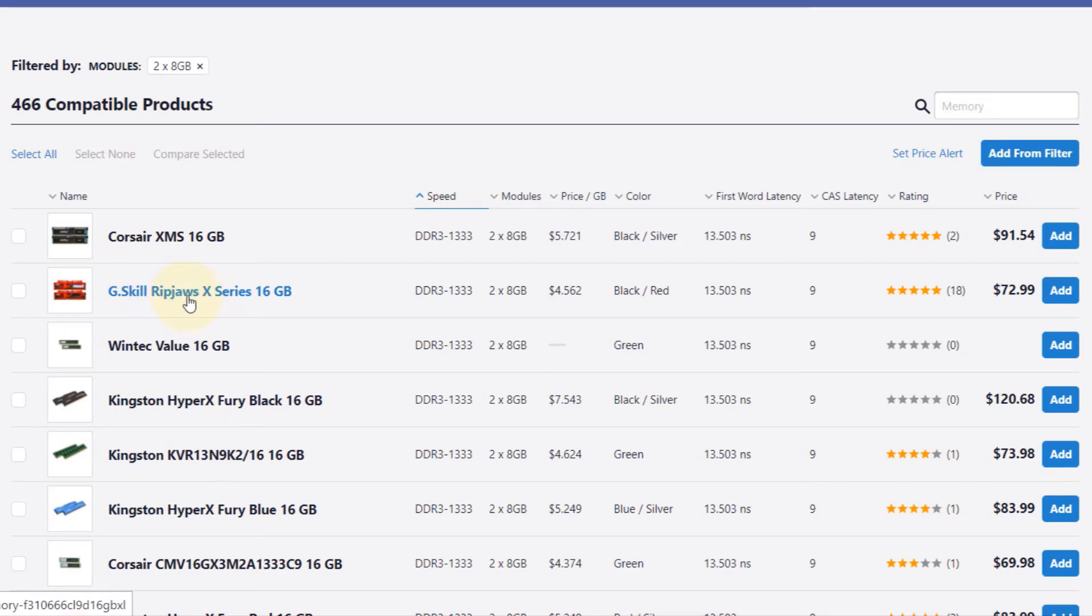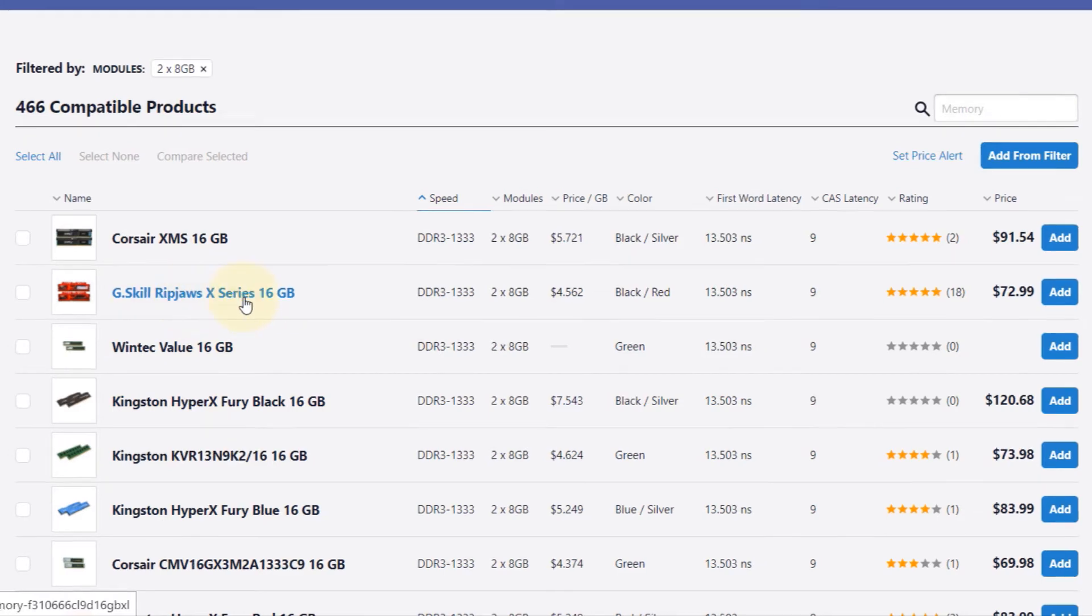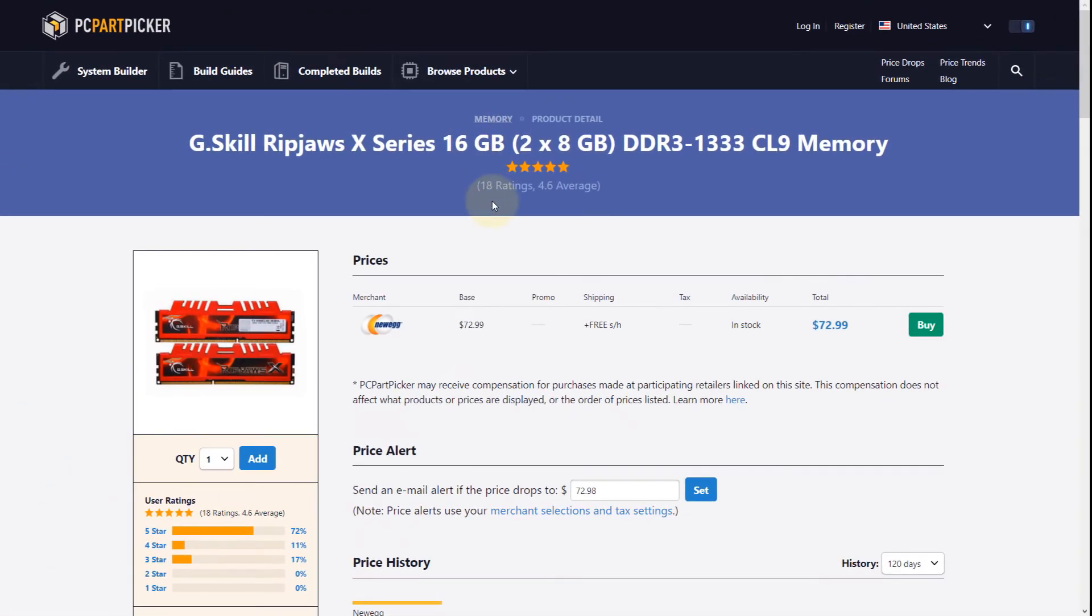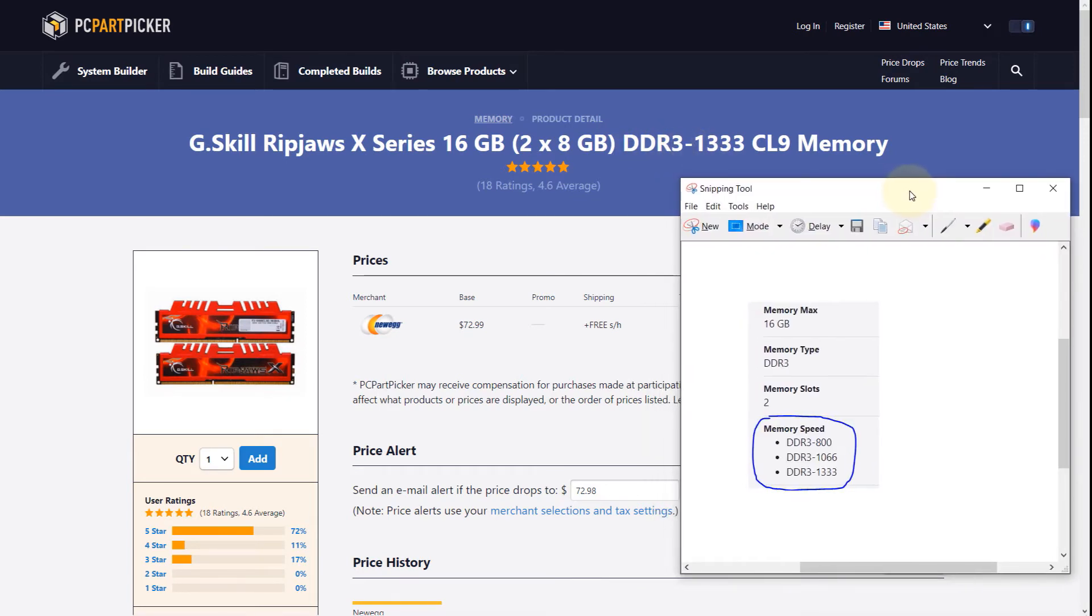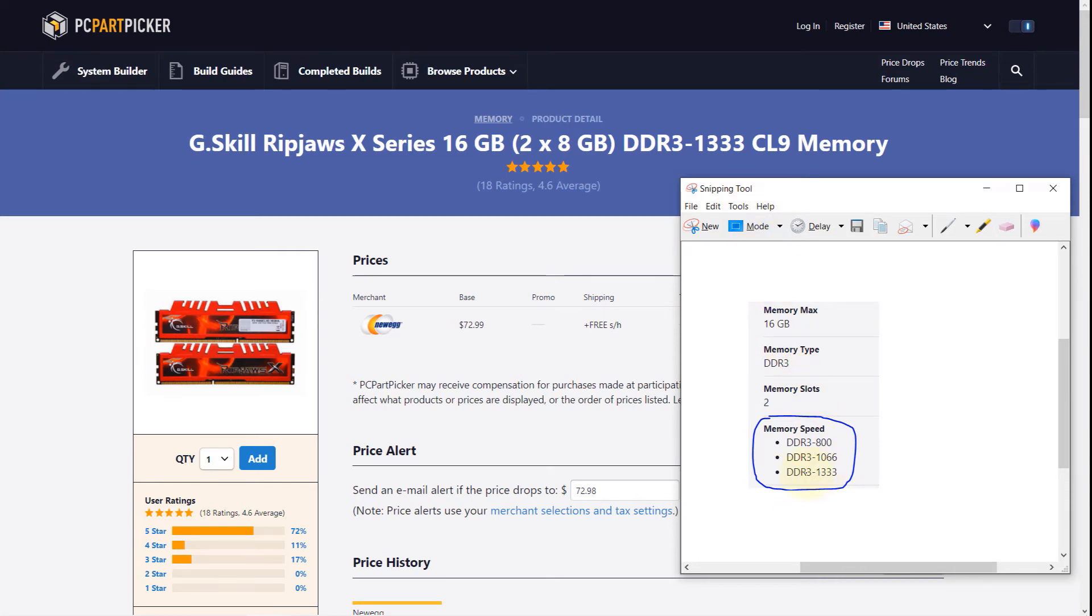I would select this one, G.Skill. It has got better reviews. Again, just double-check that it is DDR3. Bring the snapshot back again: maximum size 16GB, yes; we got two slots, 2 times 8GB, that's good; it is DDR3, that's good; and the maximum memory speed that we can have is 1333, and that's what we have here.